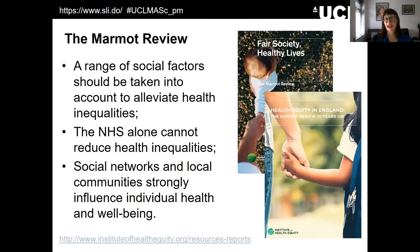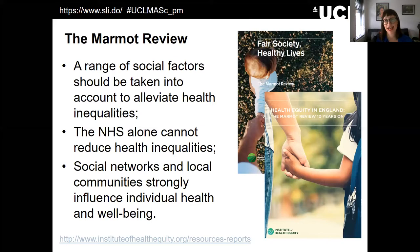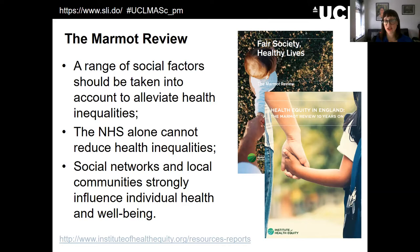Our work is very much underpinned and influenced by health inequality. We're greatly influenced by the work of Michael Marmot and his team in the Institute of Health Equity at UCL, because Marmot's work encouraged us to think about these wider social determinants of health. His research into health inequalities revealed that a range of social factors need to be taken into account to alleviate health inequalities — the NHS alone cannot reduce health inequalities, and social networks and local communities strongly influence individual health and wellbeing. This has become more apparent as we've gone through the COVID-19 pandemic.